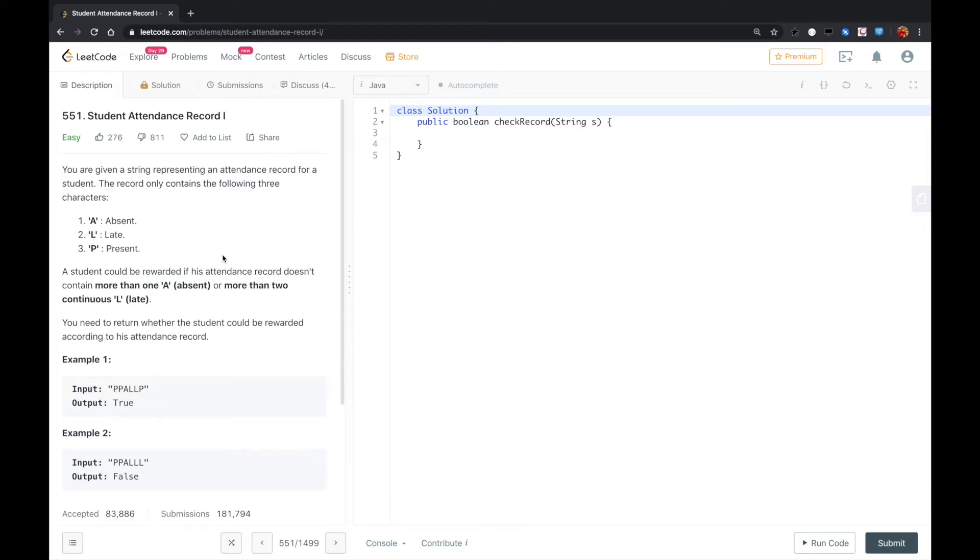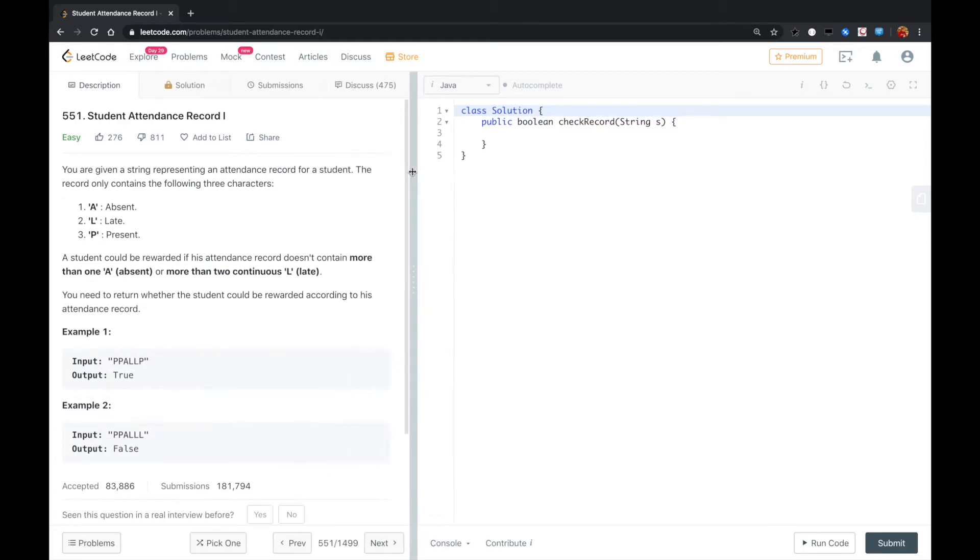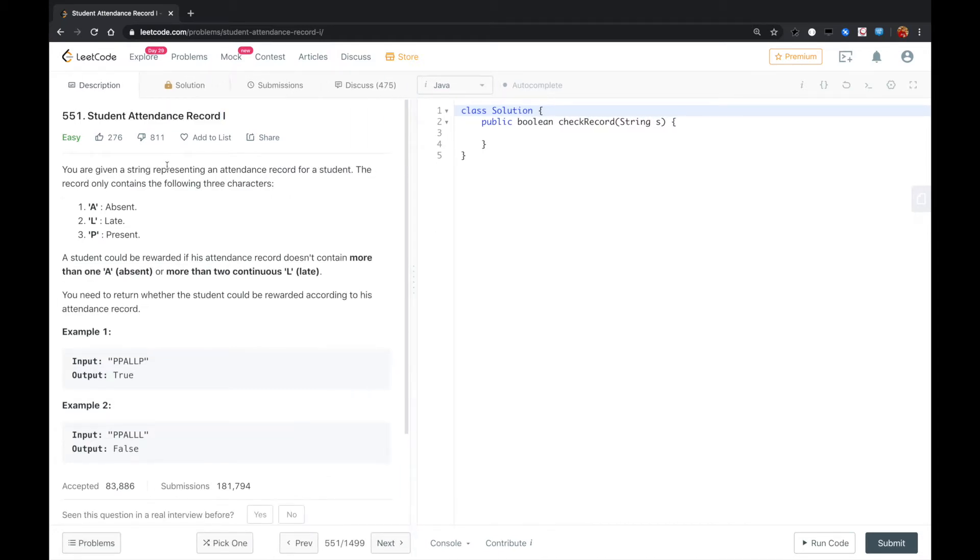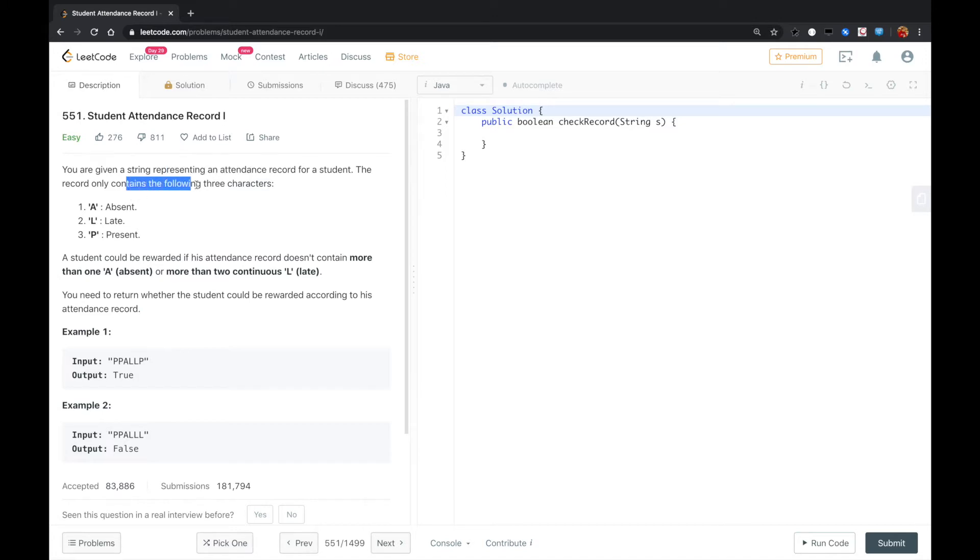Hi guys, this is another LeetCode problem called Student Attendance Record 1. You are given a string representing an attendance record for a student. The record only contains the following three characters: